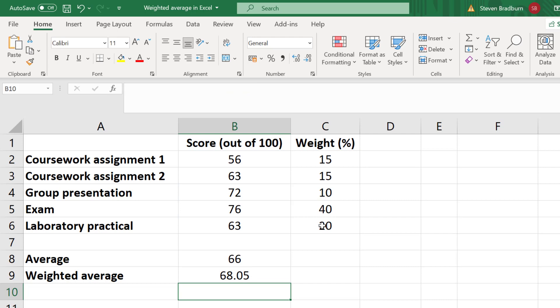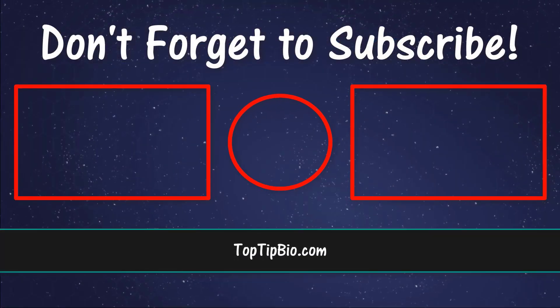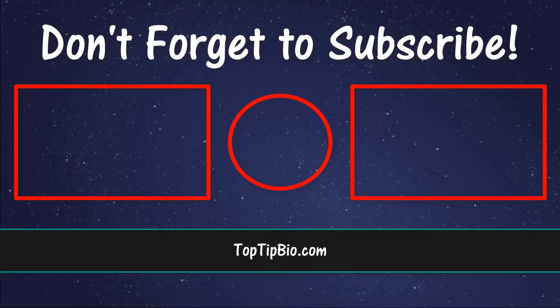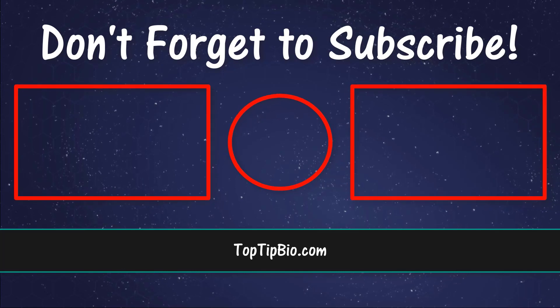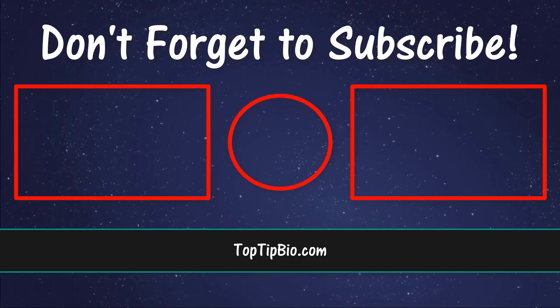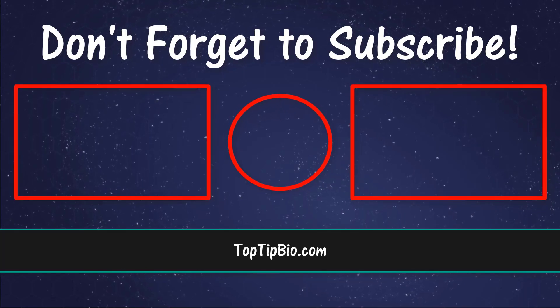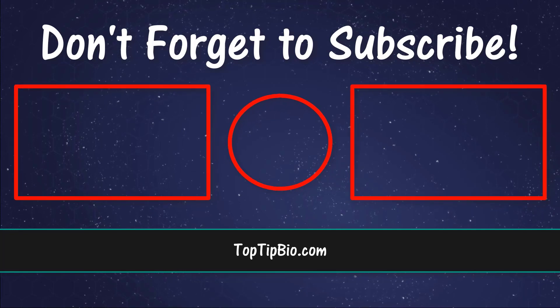And as you can see, we get a weighted average of 68 or 68% as we did previously. And there you have it. You now know how to calculate the weighted average by using Microsoft Excel. If you found this video useful, please leave a like. It really does help support the channel. If you've got a question, pop it down in the comments below. Also, consider subscribing for more weekly tutorials.